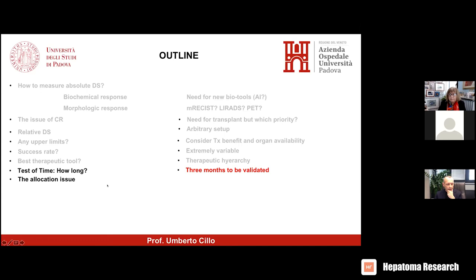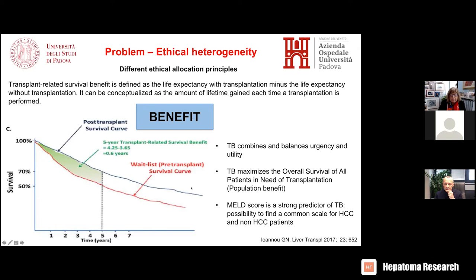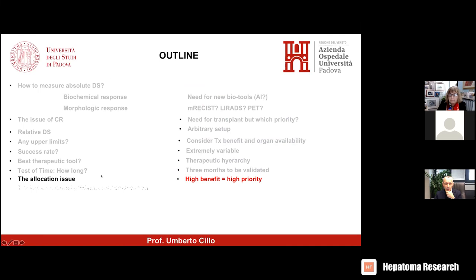Regarding allocation issues present and future — I have been dedicating the last 10 years to the transplant benefit issue. If you look at benefit, the downstaging setting is the best one in terms of gaining life expectancy. That is the reason why in our Italian system, patients undergoing successful downstaging are given priority score of one — they have absolute priority because they gain a huge amount of life expectancy, as they do not have alternatives in terms of therapeutic approaches.